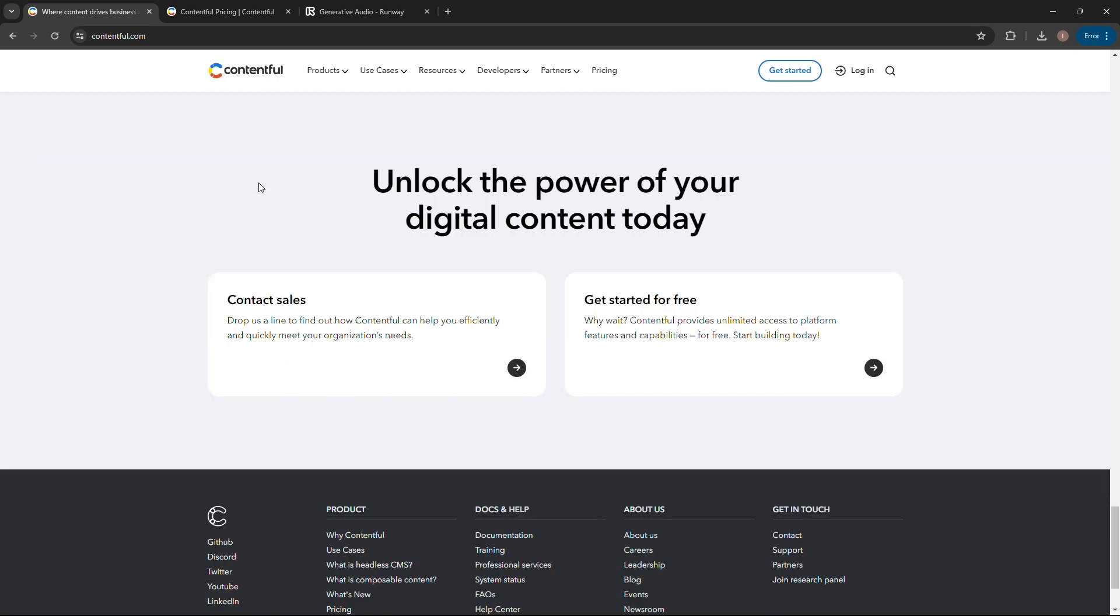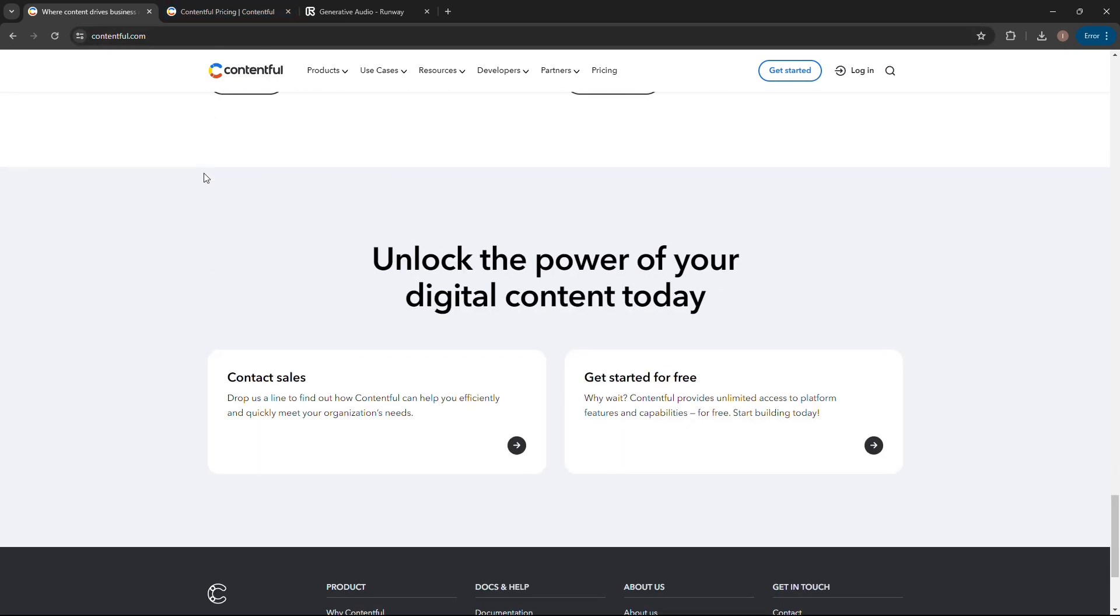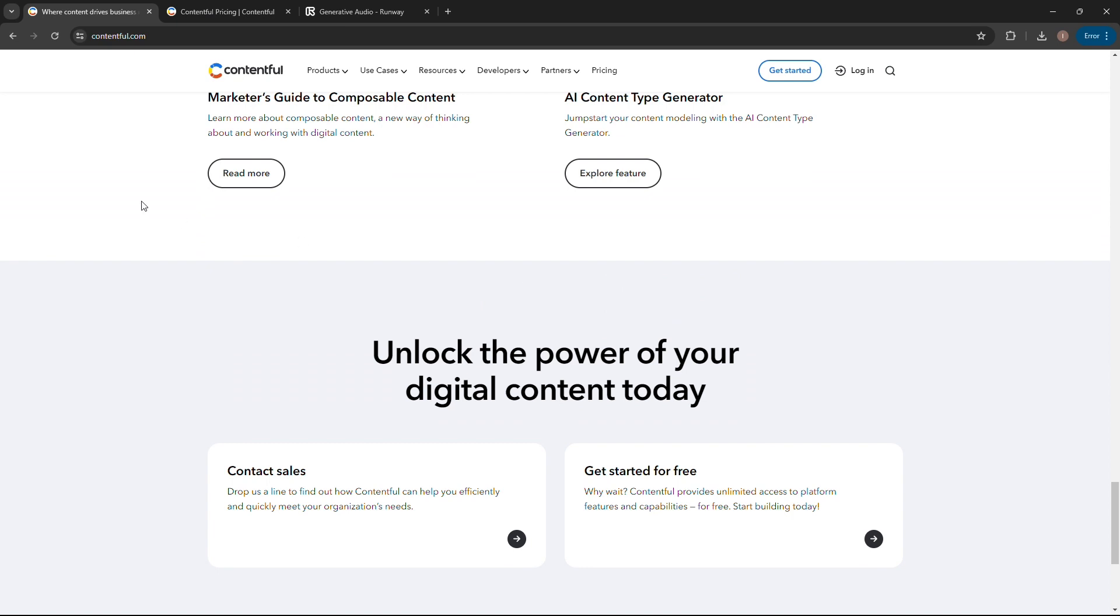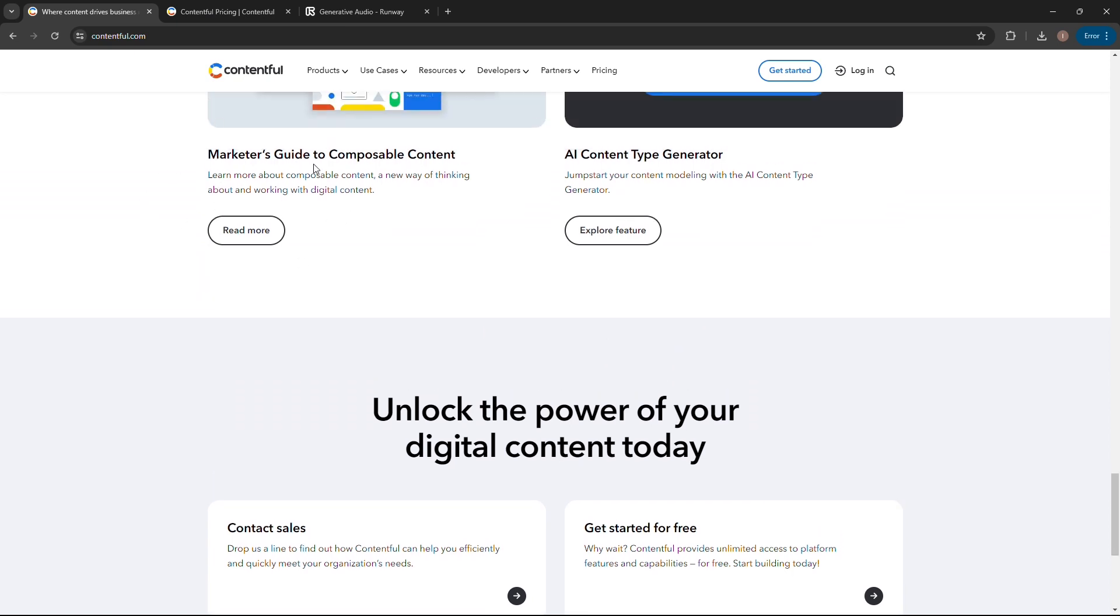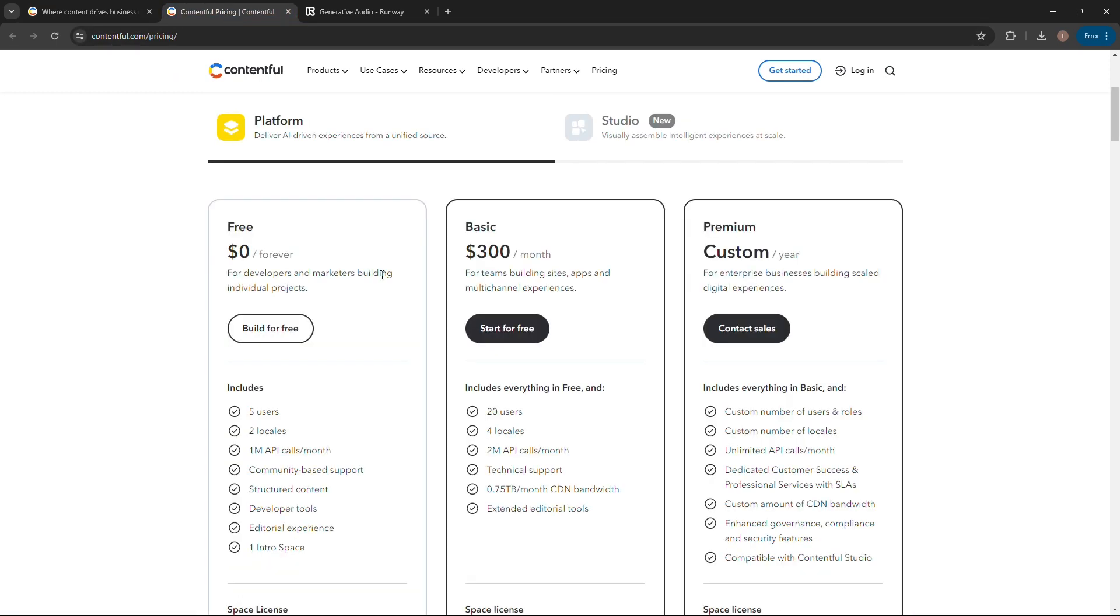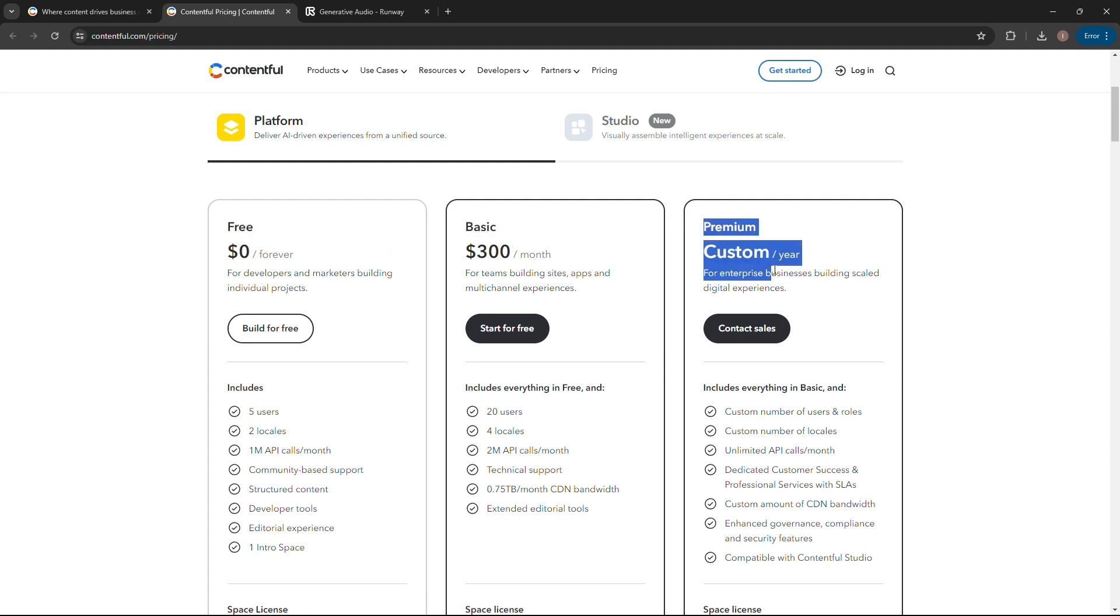Contentful is known for its API-first approach, making it a good choice for developers who want to build custom websites and applications. In terms of pricing, Contentful provides a free plan for developers and marketers building individual projects. The basic plan costs $300 for teams building sites and also provides a premium custom plan yearly.